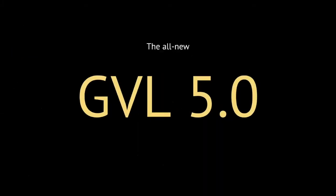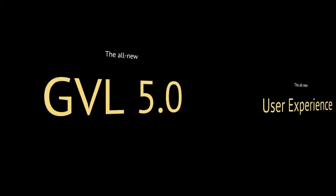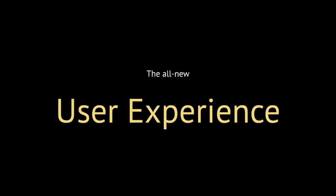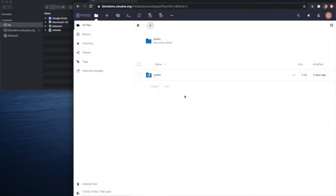So with that, I'd like to present the all-new GVL. It is a complete rewrite of the code that took nearly three years. And I'd like to split this into two settings. One is the user experience, where we will first see what the researcher experience might look like.